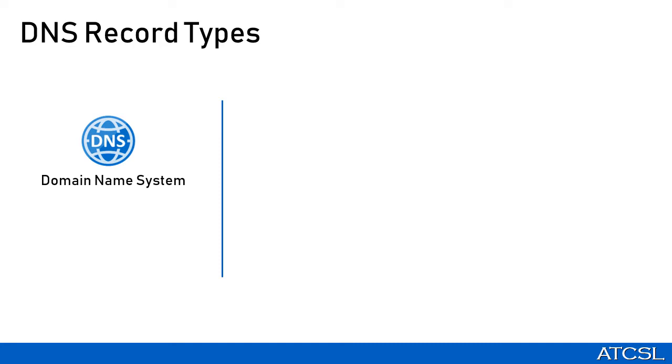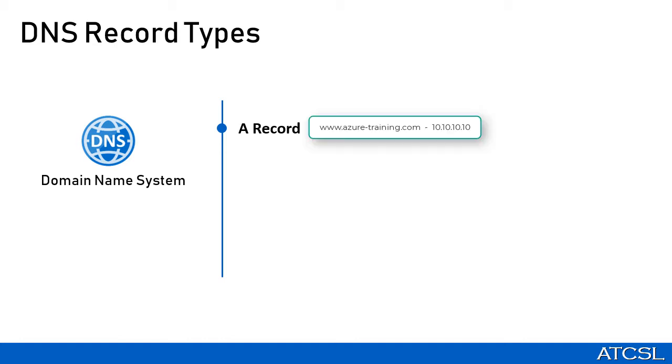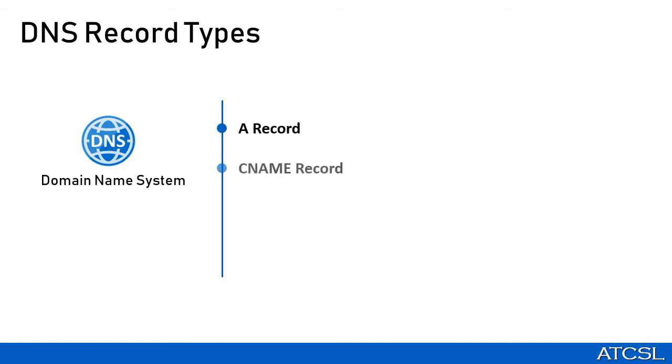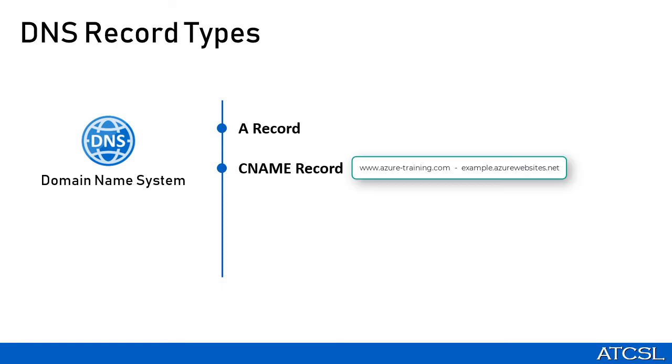The first one is the A record. This is called the host record and is the most common type of DNS record. In this record, we map the domain or the hostname to the IP address. We then have the CNAME record type. Here, the CNAME stands for canonical name record and is used to create an alias for the domain name. You can also say an alias from one domain name to another domain name.